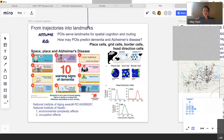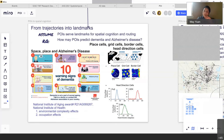We have place cells — neural cells in our brain whose only function is to remember where we have been. And we have grid cells that, whenever we take the same route, will activate excited cells. Those cells actually show early functional issues when someone develops Alzheimer's disease.